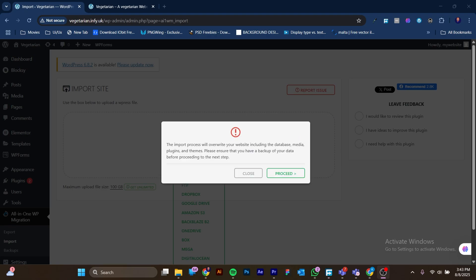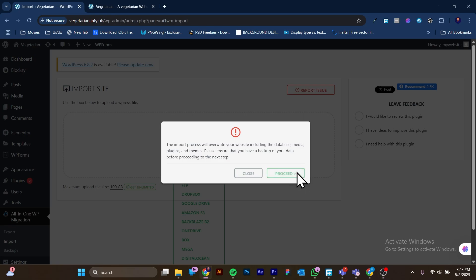The importation is now completed. It says the import process will override your website, which means what was previously on this website will be gone and the new backup will show up. I'm going to click on Proceed.